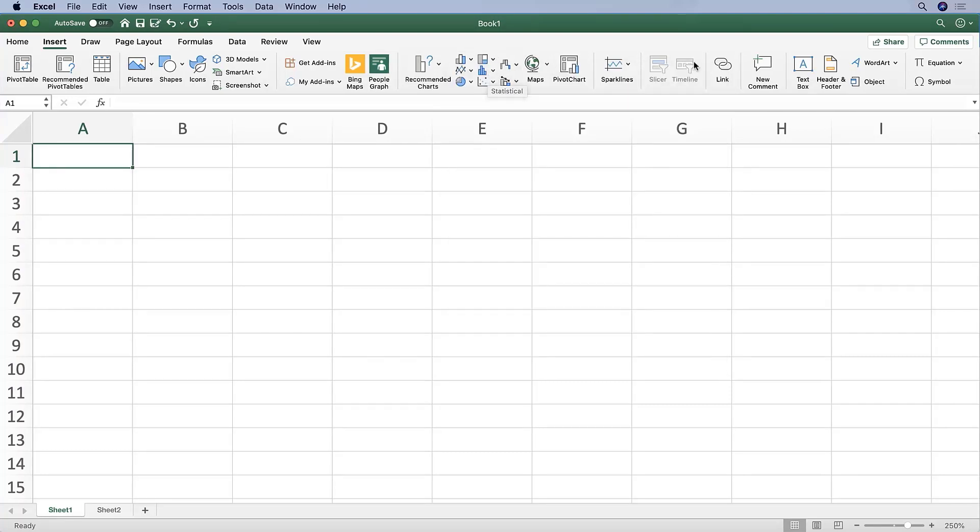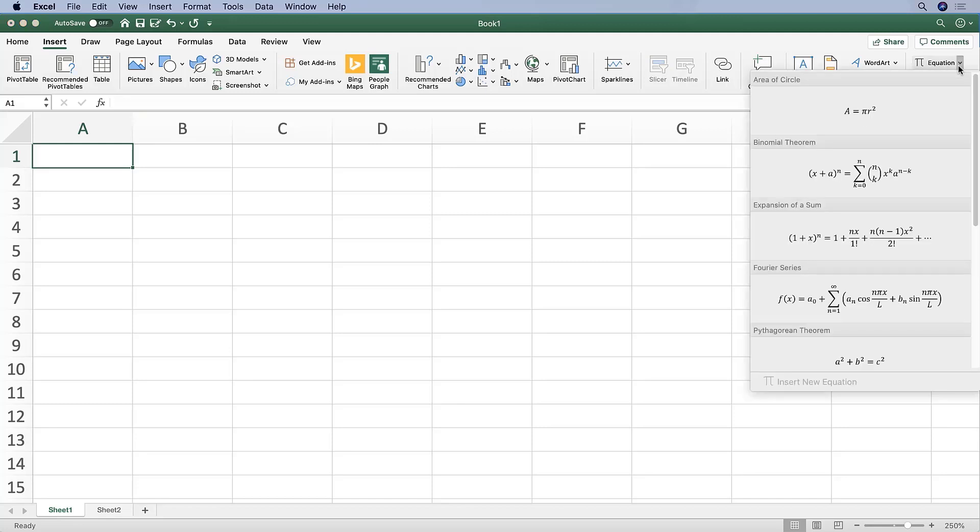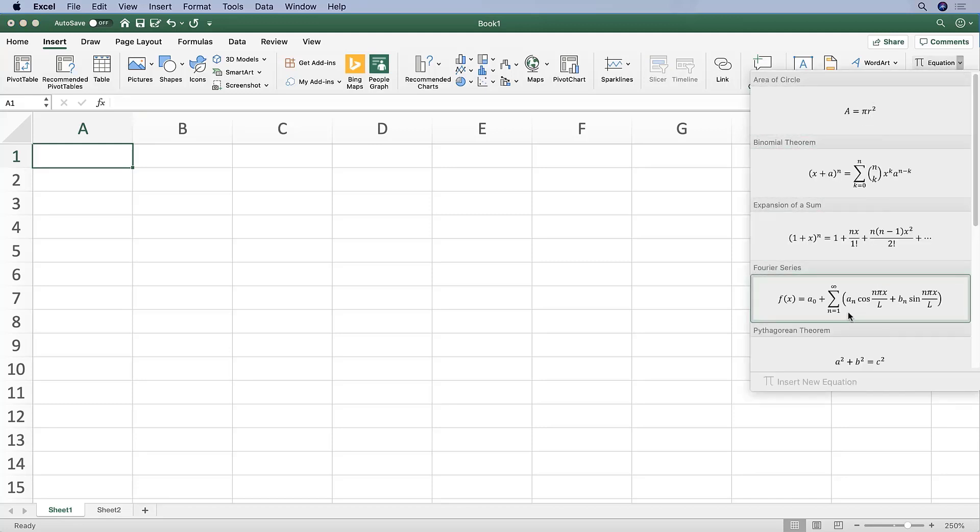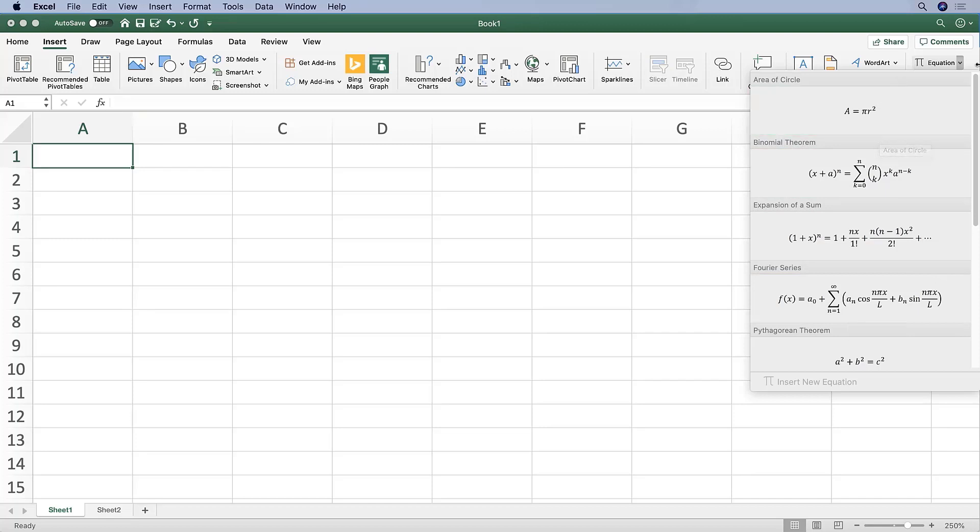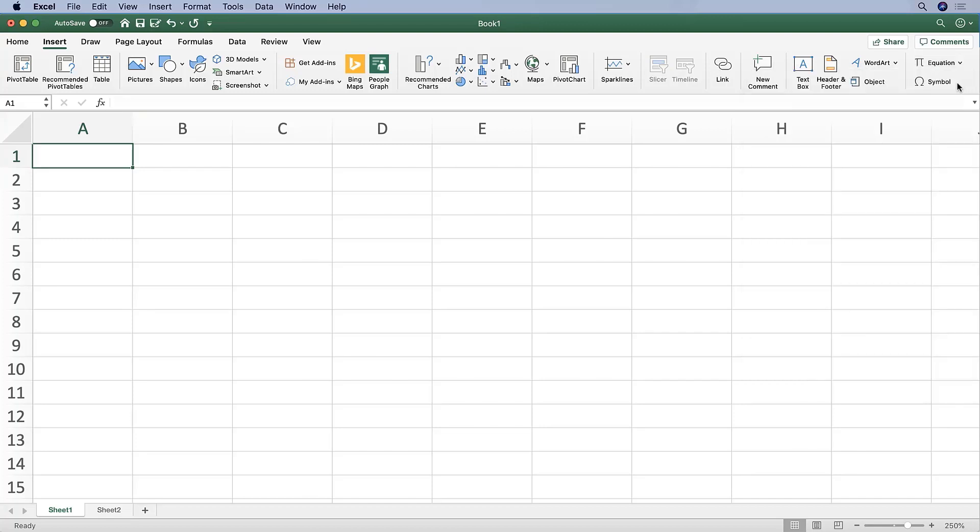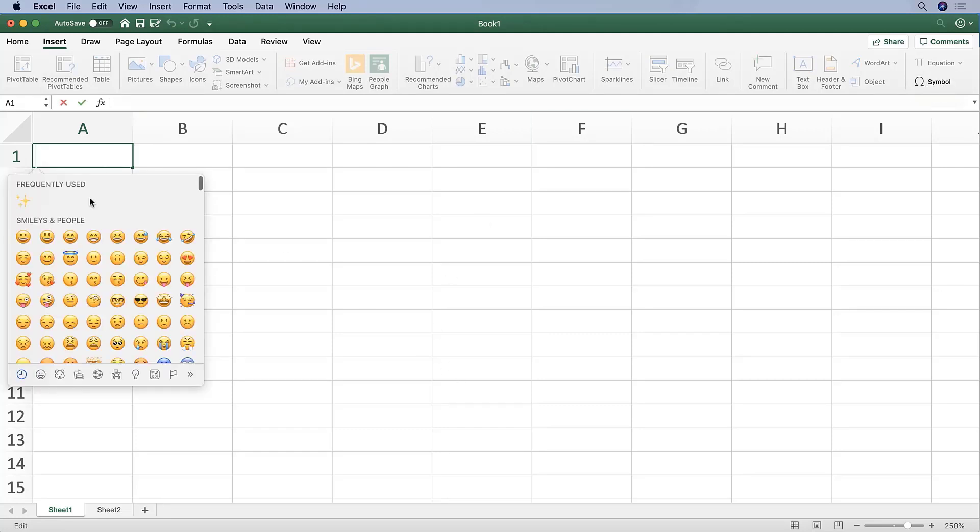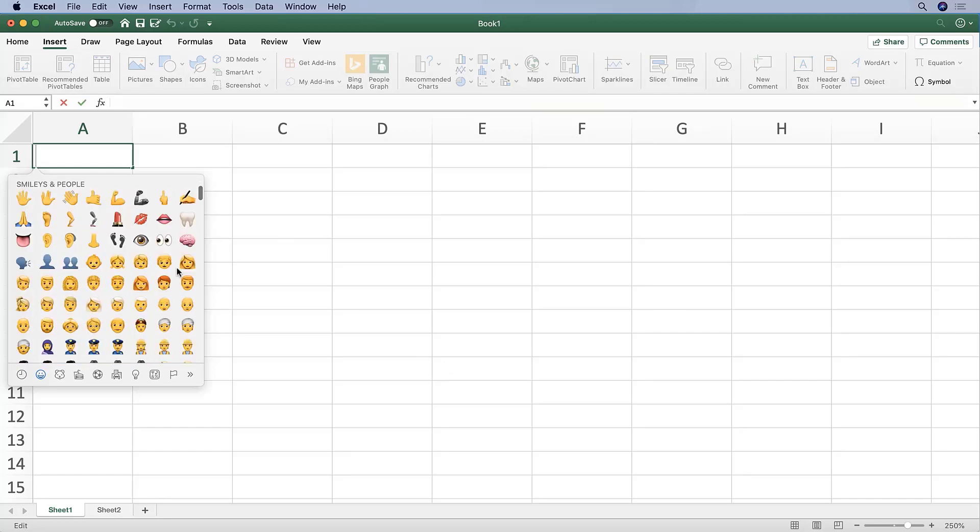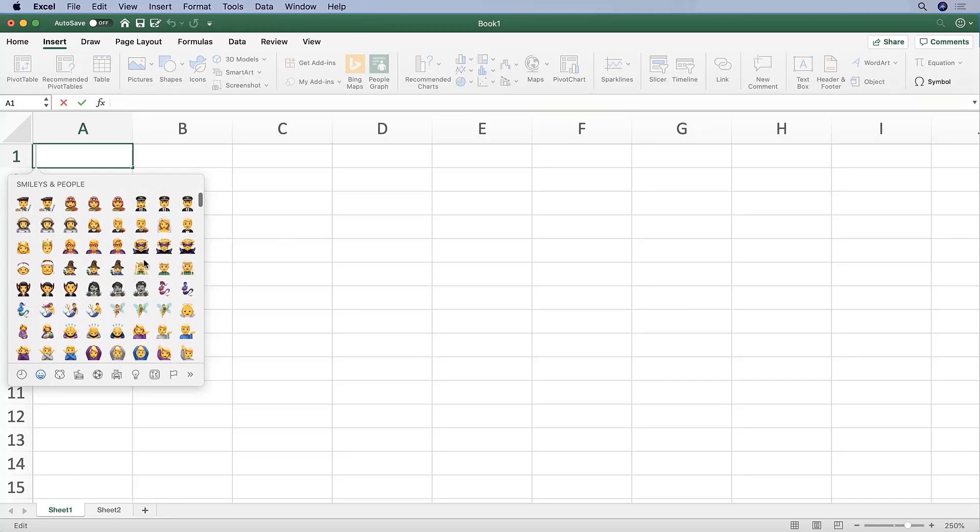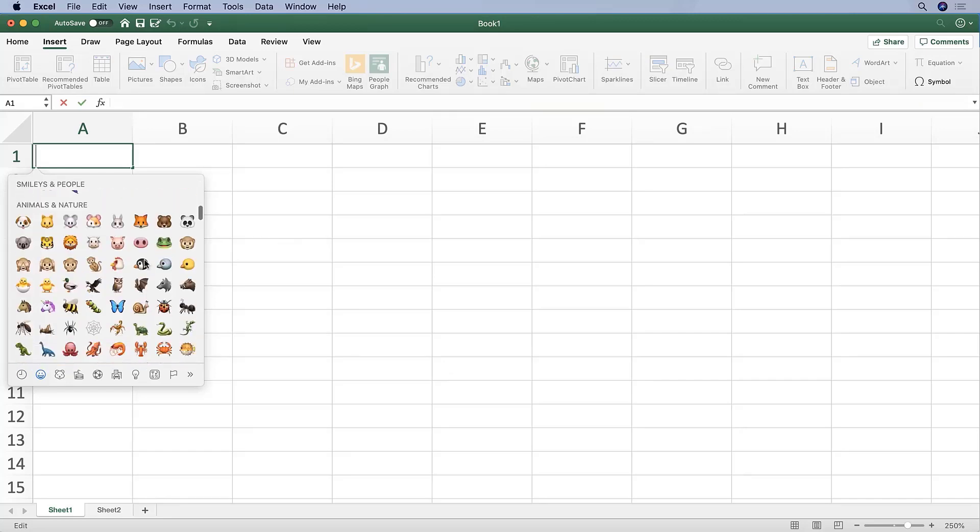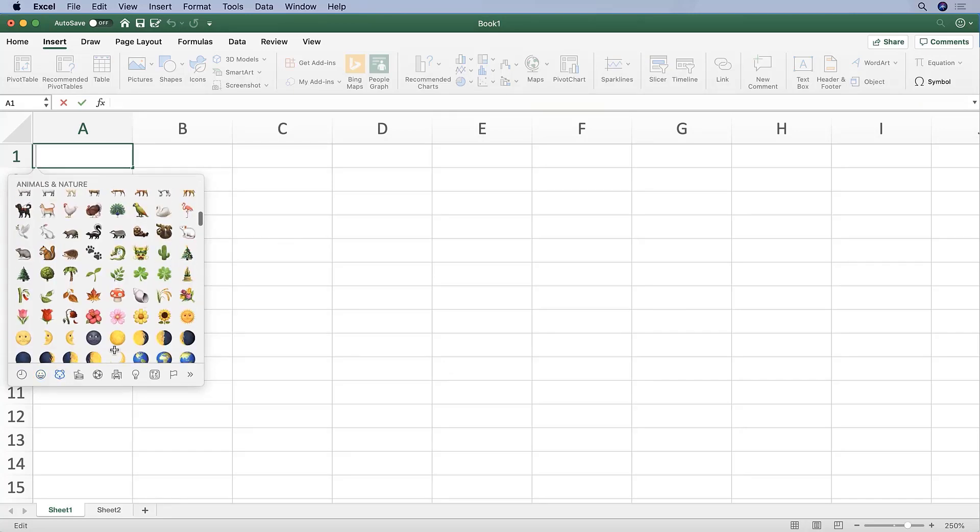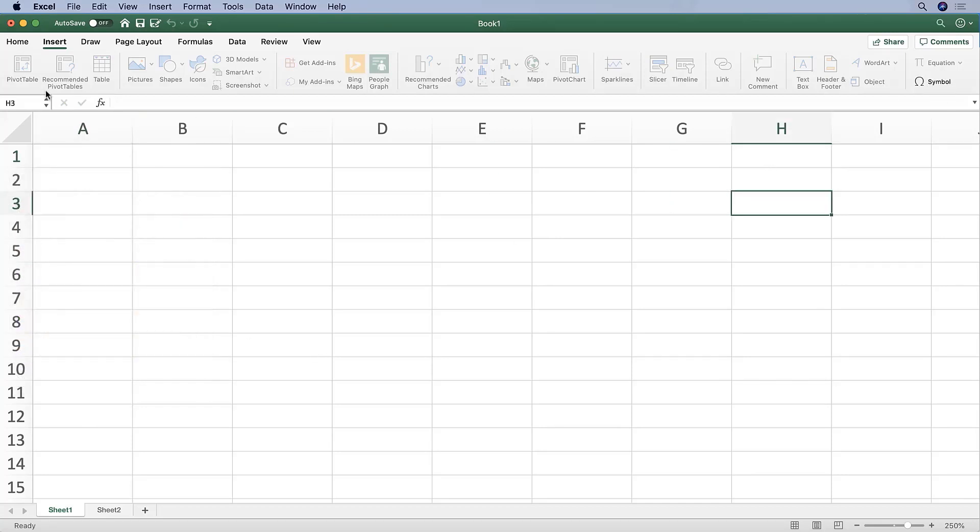And then the other helpful tools over here are inserting an equation. So if you insert an equation like this, it'll preload certain equations that you might want to put into your file. And you can also put in symbols. So here, this is where I typically choose the delta sign, or because we are on a Mac, we can choose some nice emojis. And that is accessed up here through symbol on the Insert tab.